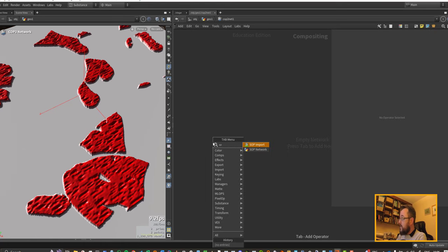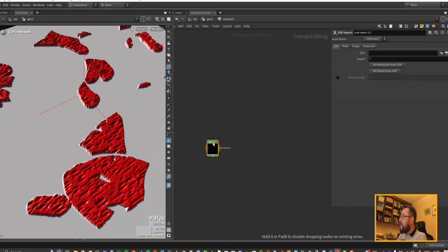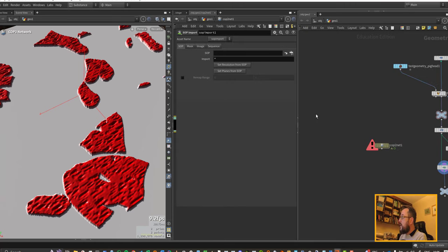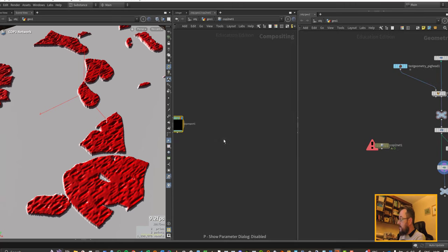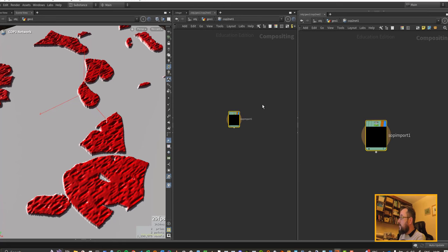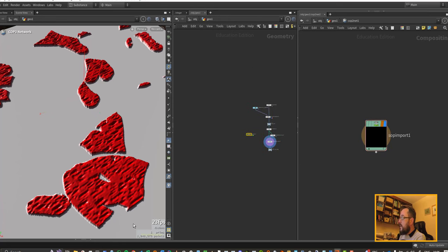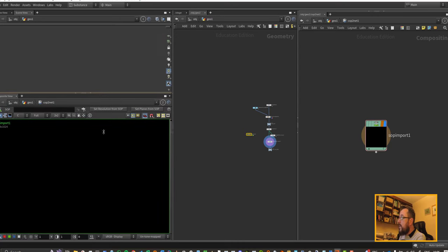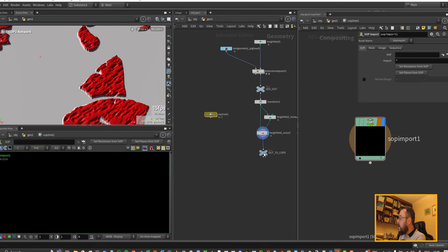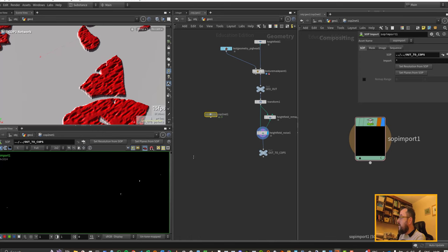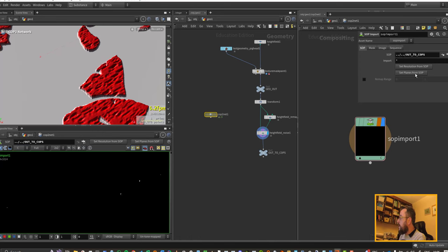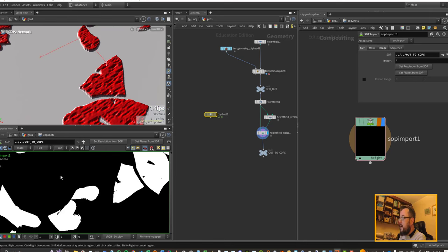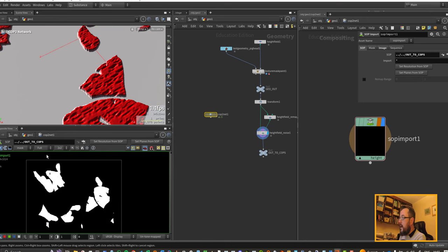I'll plug it in down into my null that I had from previous. Let's go and create a COP network. Let's put down a SOP import. I am going to use the desktop that I have for doing this kind of stuff where I keep my COPs over on the right and my SOPs over on the left and I have a composite down the bottom.